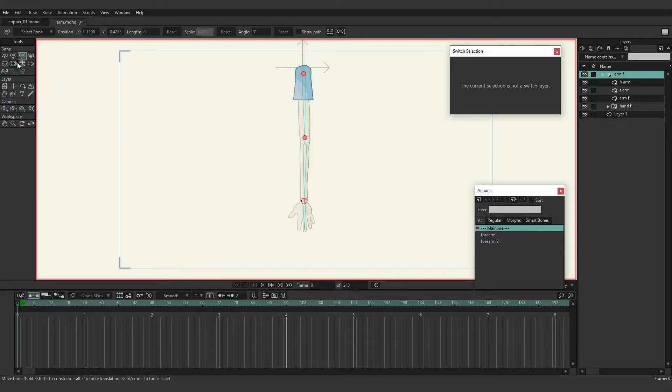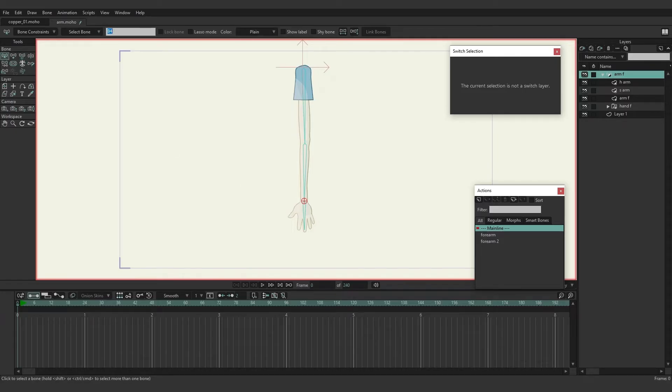If we come over here and use the select bone tool with that new pin bone still selected, I can come up to the top bar here and rename it to target.